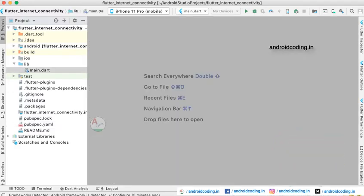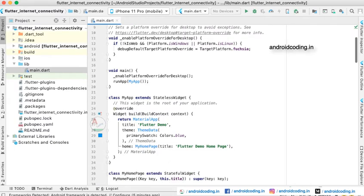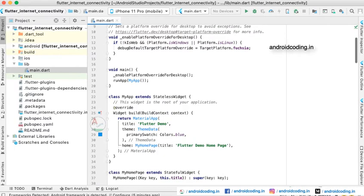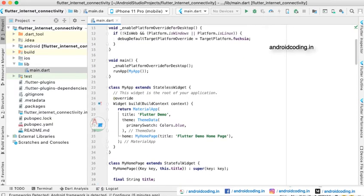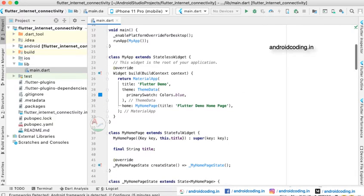Now let us see the code level changes. As Flutter is having support for both Android, iOS, and desktop and also website applications, we are providing support for everything here. You can see it is checking whether is it Windows or Linux or web so that we can check the connectivity status for either devices here.